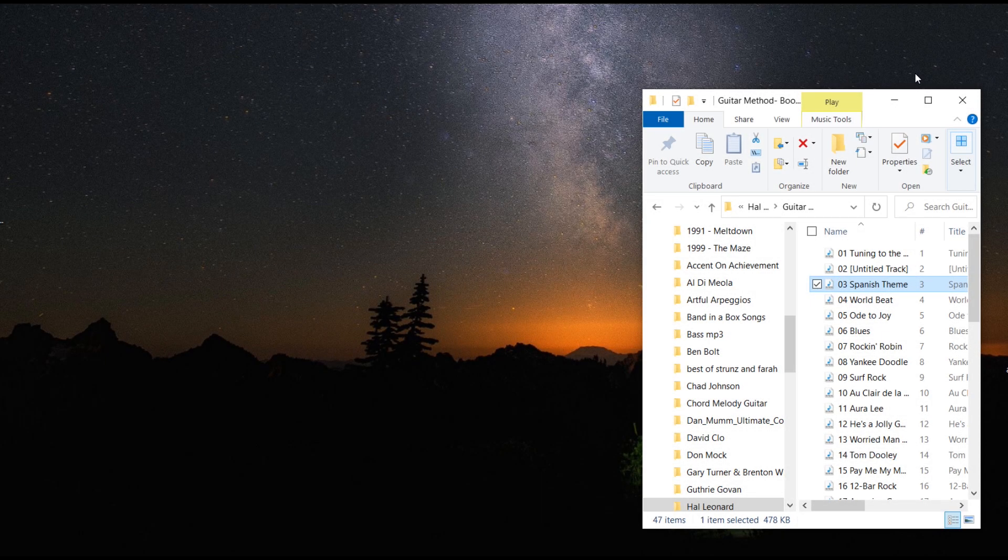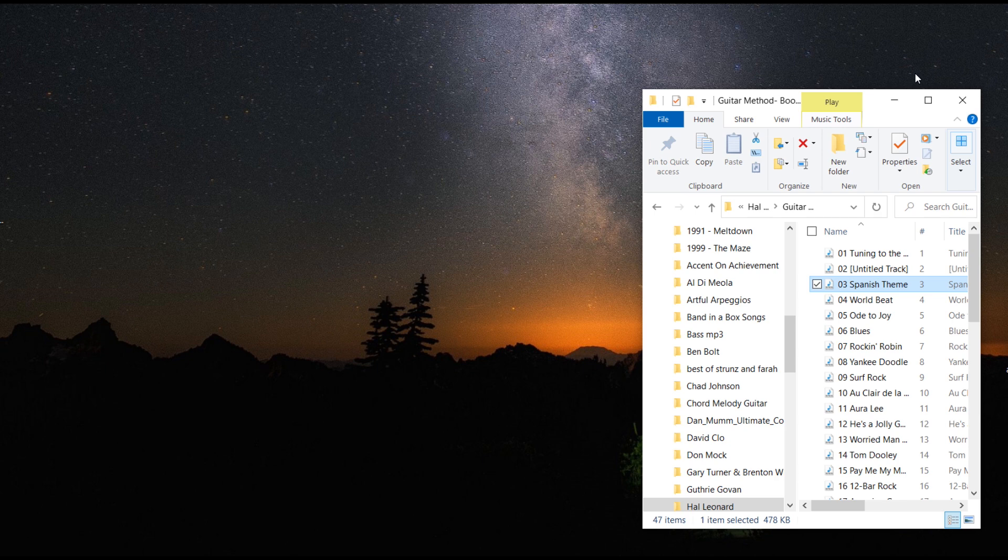In our tutorial today, we're going to show you how to slow down or speed up your music that you're practicing using Windows Media Player.